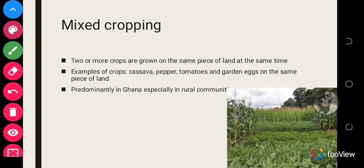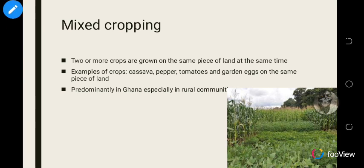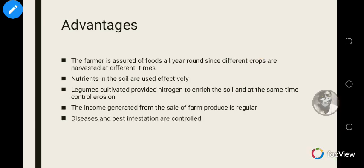Mixed cropping is predominantly found in Ghana, especially in rural communities. It is not common in urban areas or other parts of the world, but in Ghana it is usually practiced.